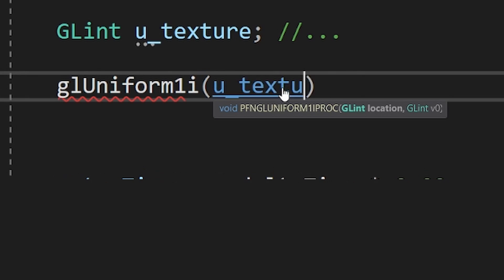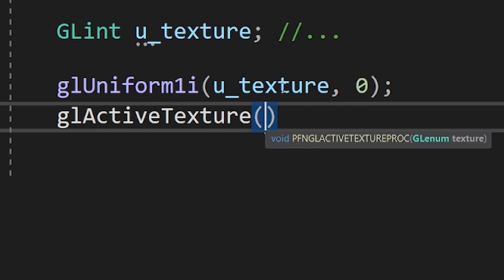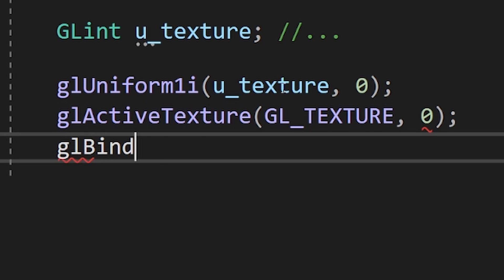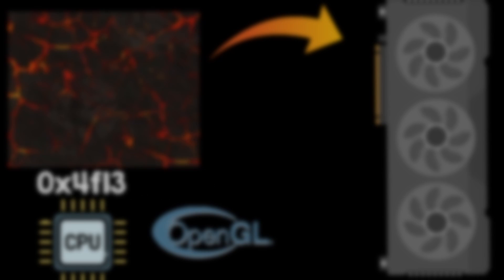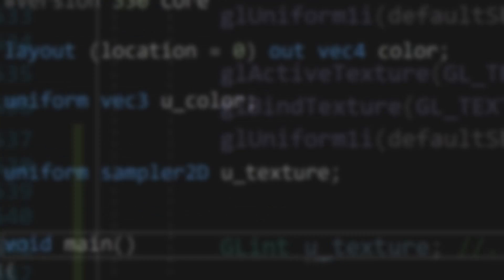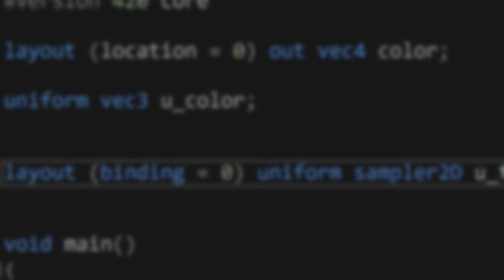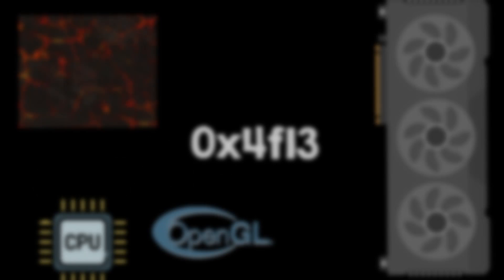We all have struggled with the problem that we want to use many textures in our shaders, but the rigid OpenGL structure simply doesn't let us. In this video, we will look at a technique that allows us to access textures using 64-bit numbers that we can send and control however we want, and we can have as many of them as the VRAM can hold.